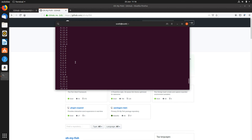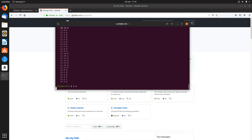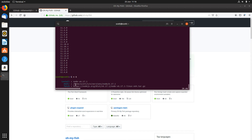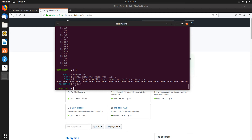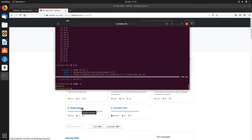So say we do Node 6 — we type 'n 6' — and that installs Node 6. We're now on Node 6. Let's go back to Fish as well.